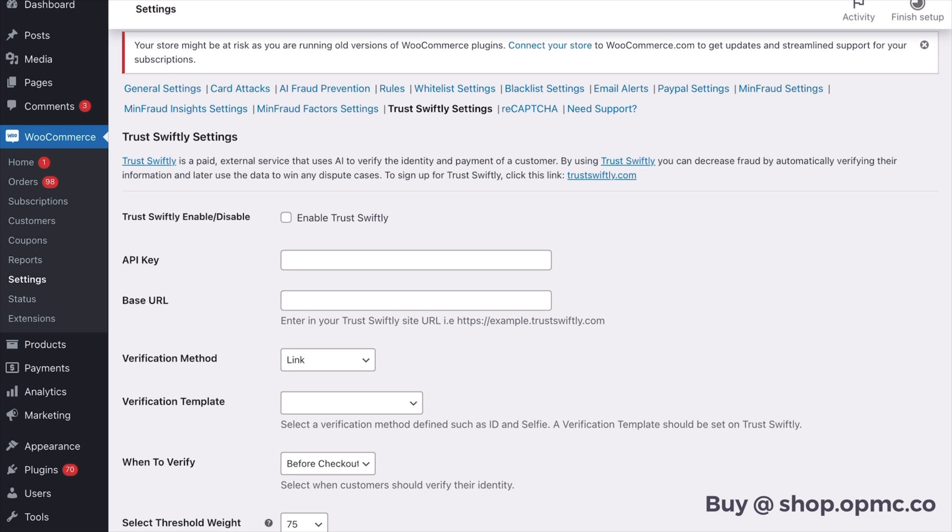So those are the main settings for the most important things in the plugin, and I would recommend those for anyone setting up the plugin for the first time to add those features to be best protected against fraud at the checkout.